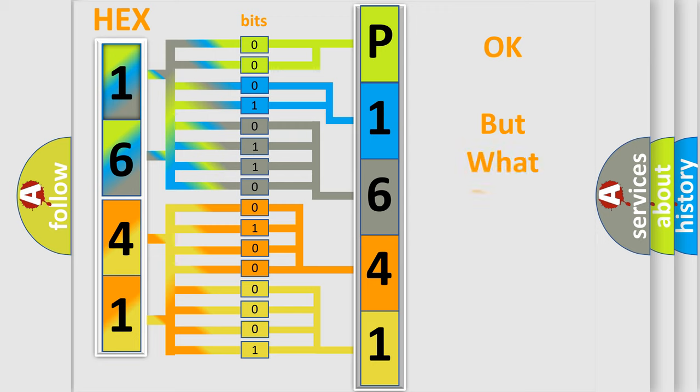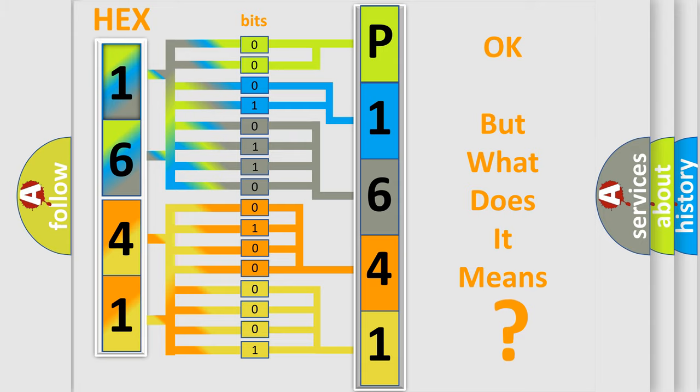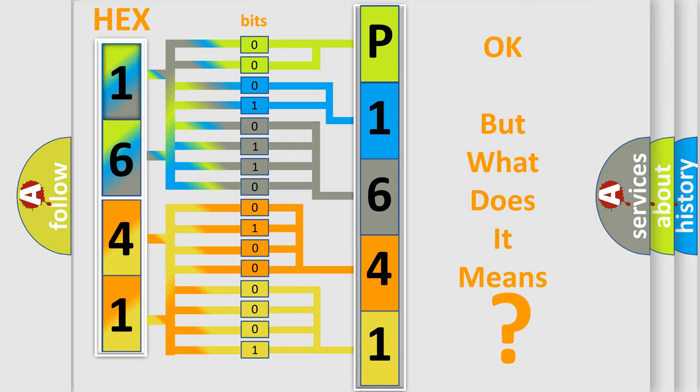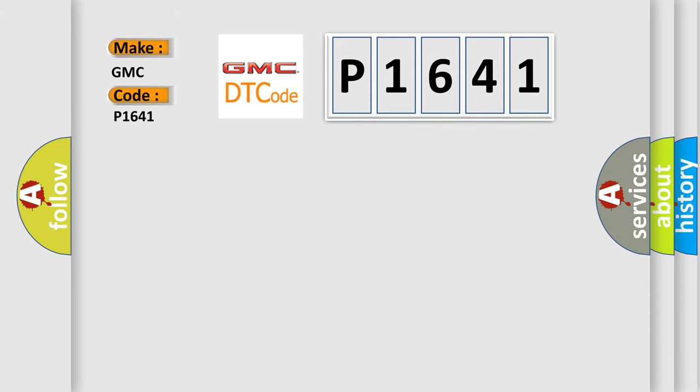The number itself does not make sense to us if we cannot assign information about what it actually expresses. So, what does the diagnostic trouble code P1641 interpret specifically for GMC car manufacturers?